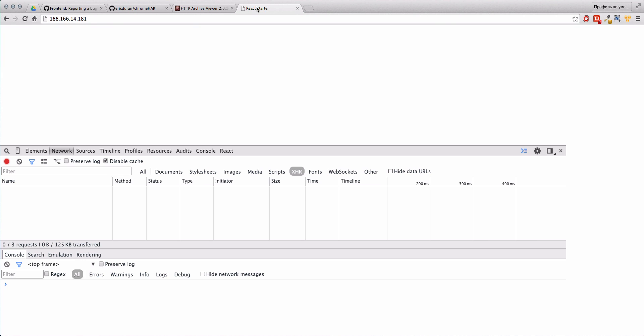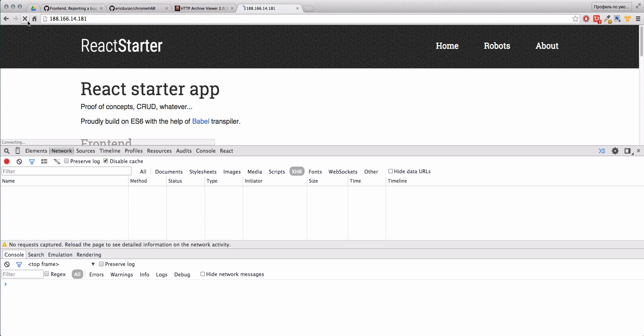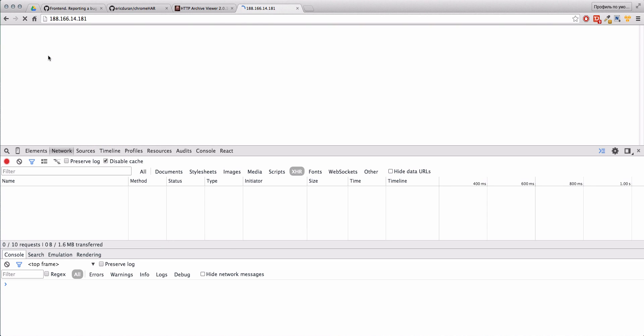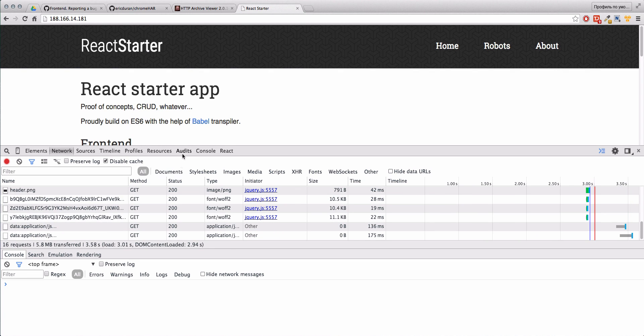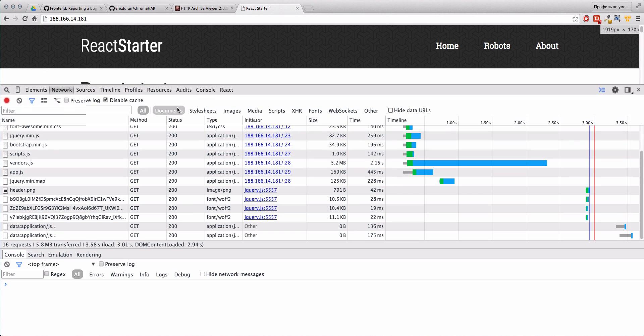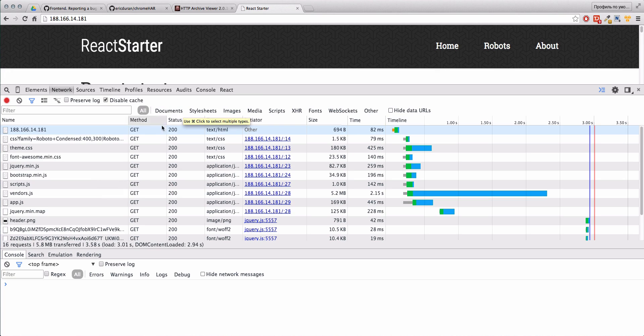For example we have some site, here is our React Starter application. First you see that we are in our dev tools in Chrome. Let's just restart this page and we see that we have here a lot of information about what files we are requesting.